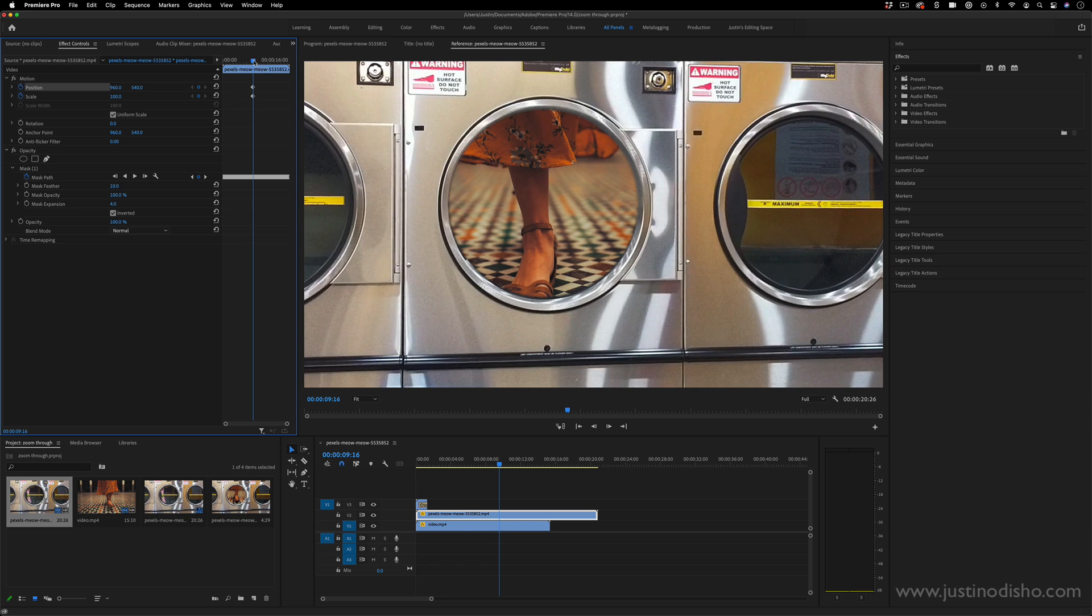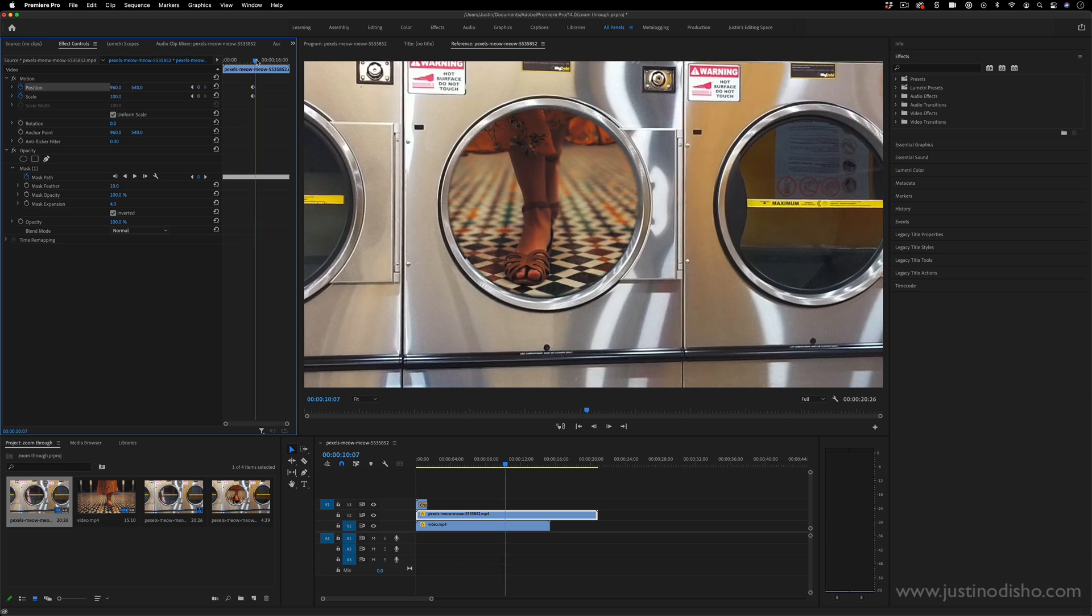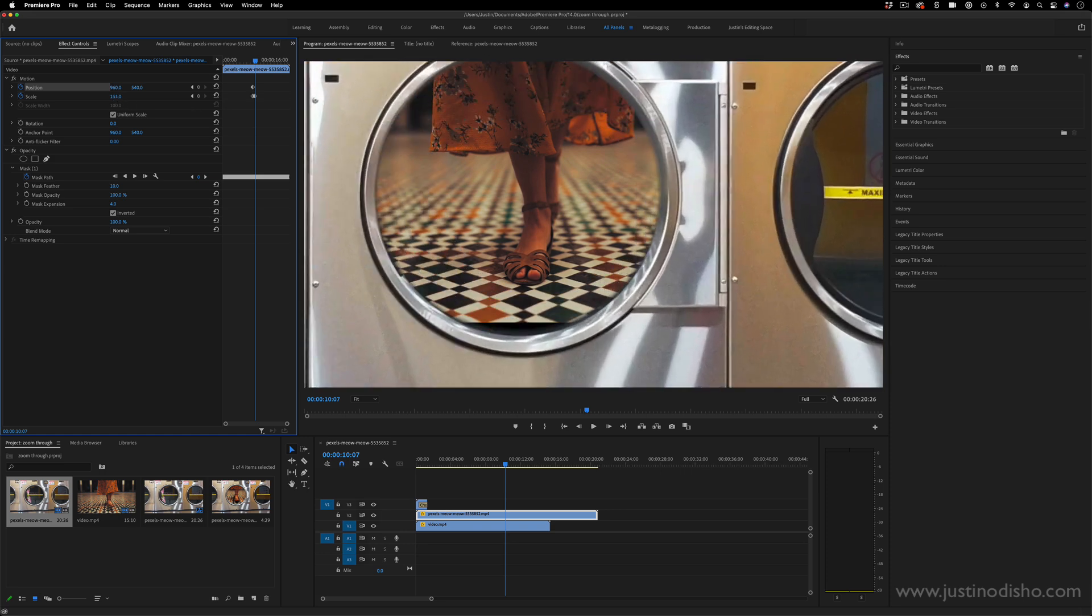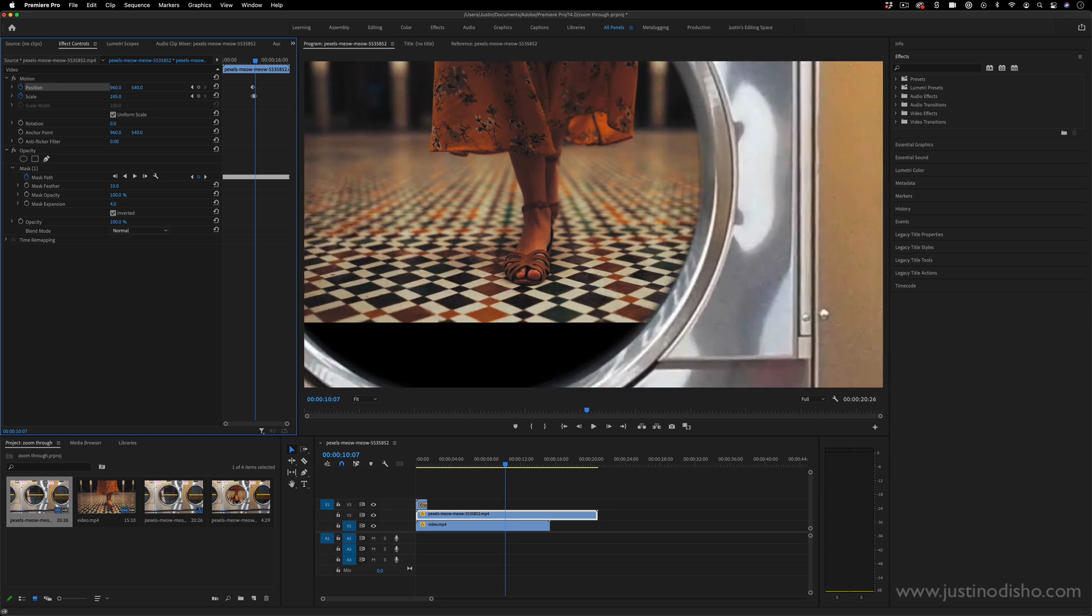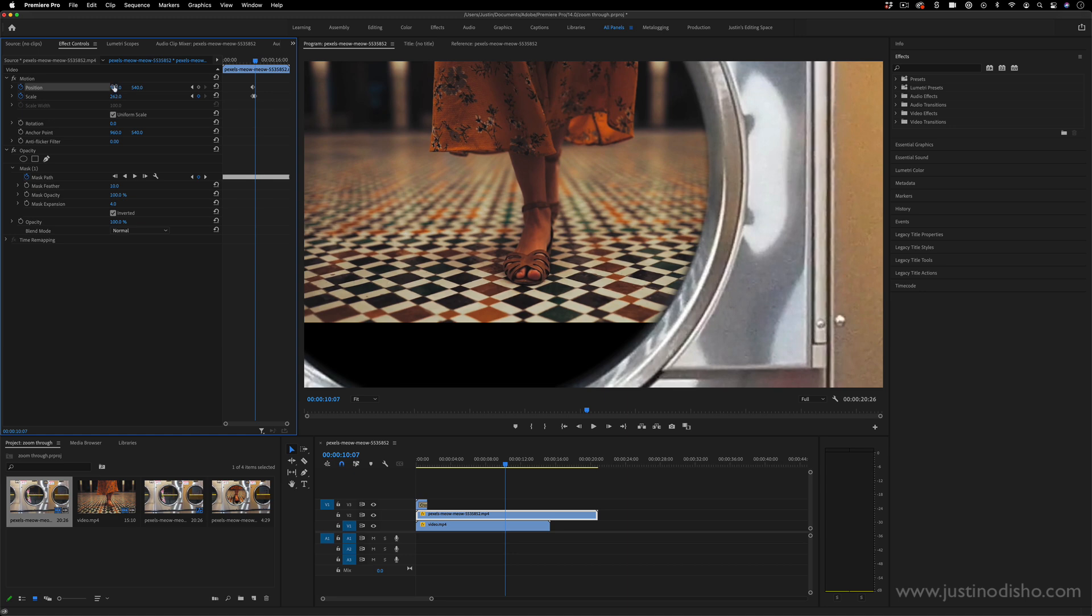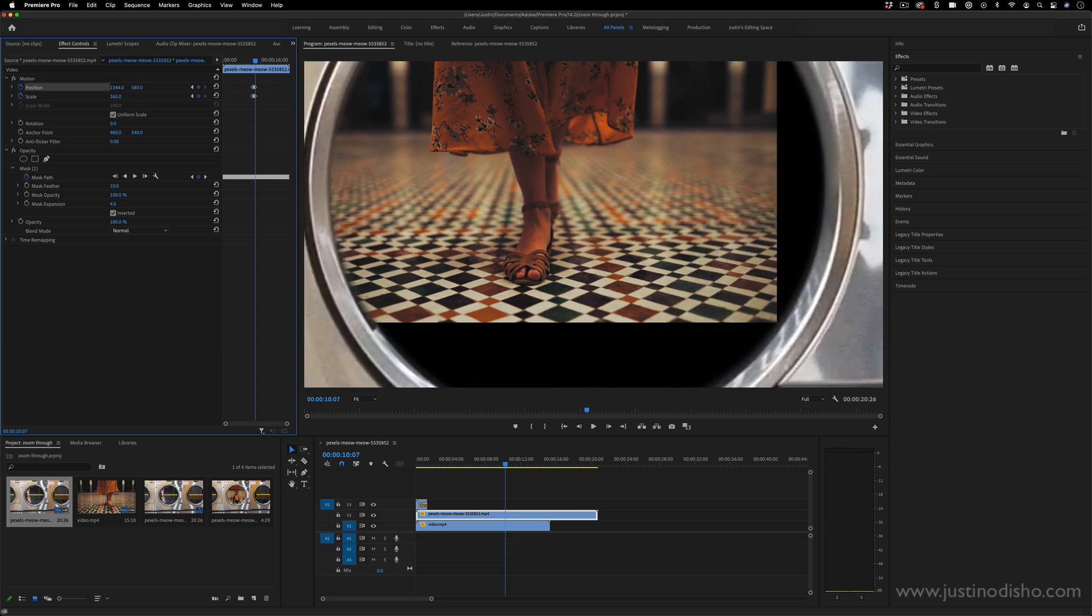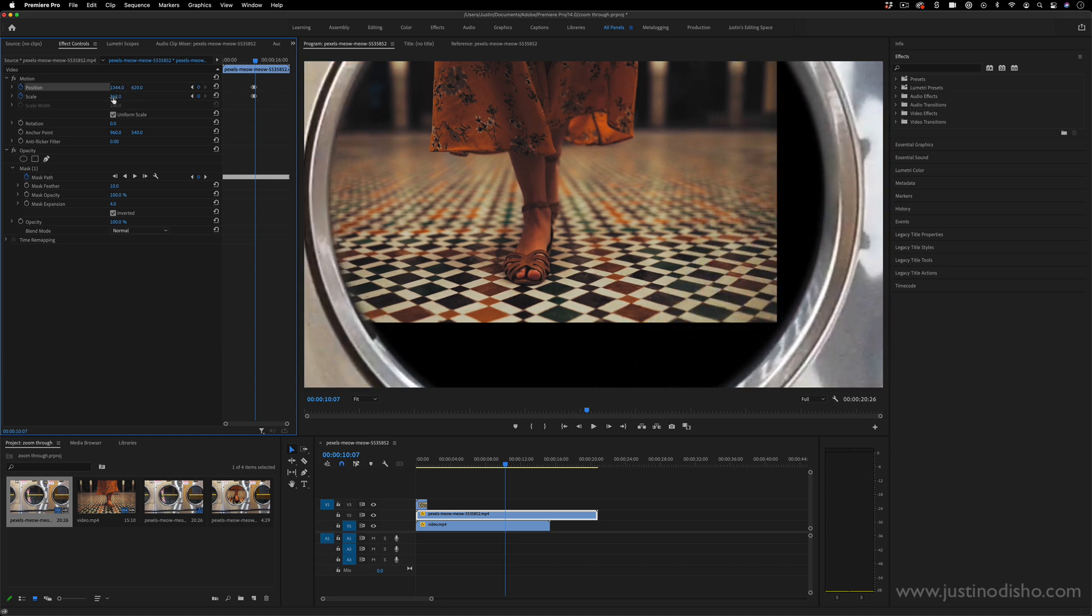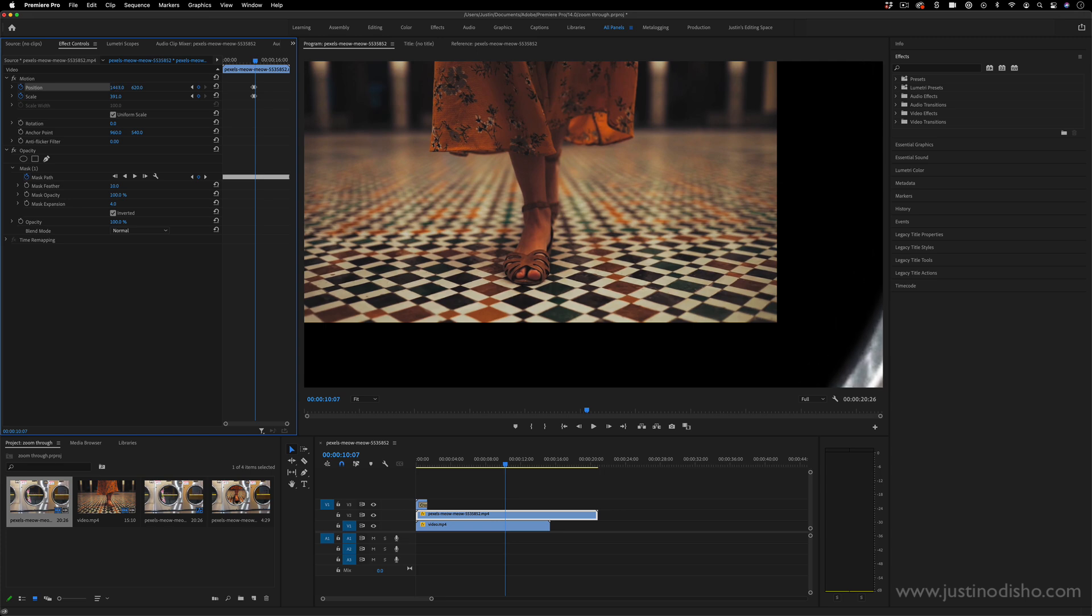And then maybe a couple frames over, I want to just zoom in through that hole. So I'm just increasing the scale and maybe moving the position so that I'm zooming in straight to that hole.